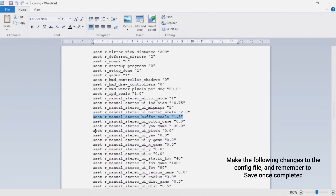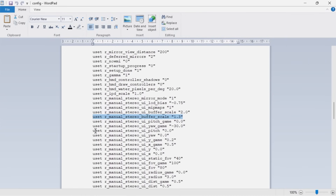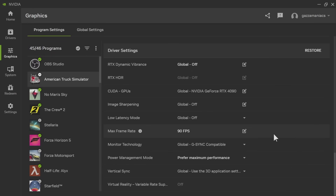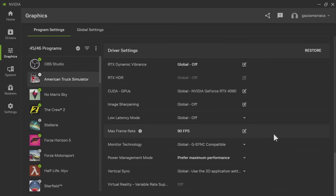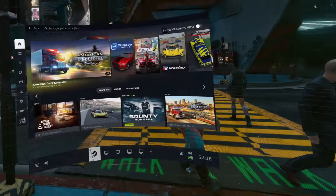If you're using an Nvidia graphics card, go into the Nvidia app and change and lock the maximum frame rate. I would recommend locking it to 90.